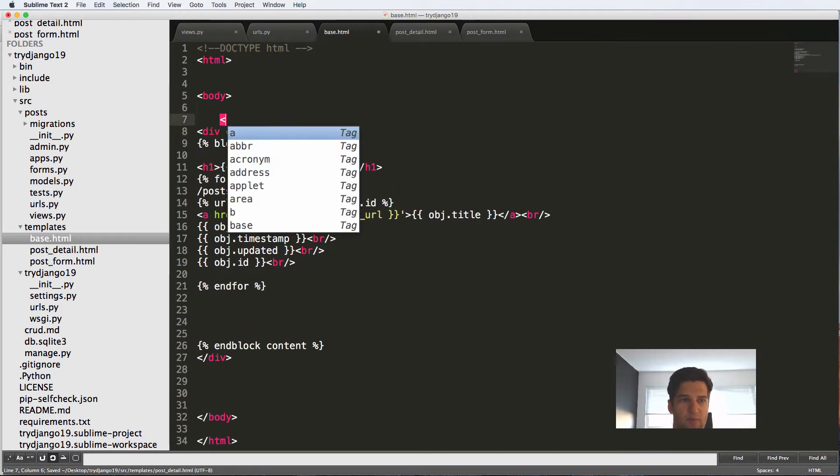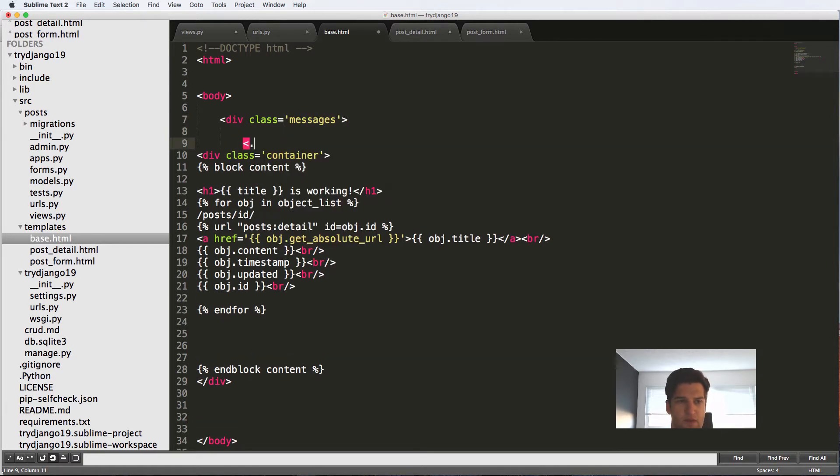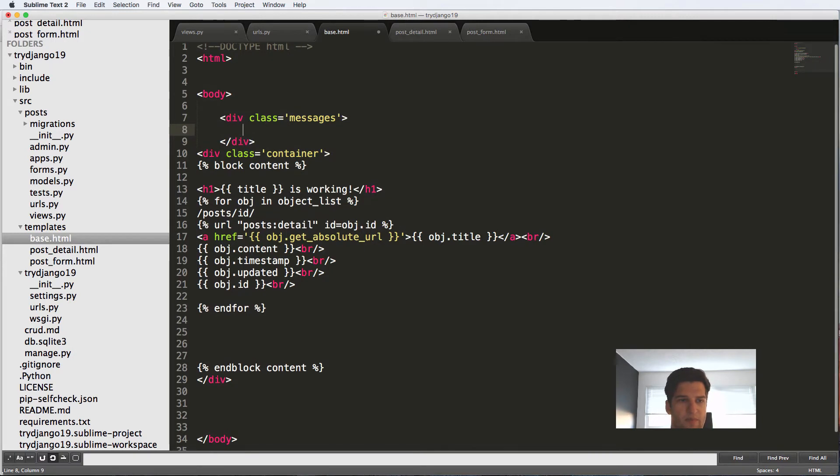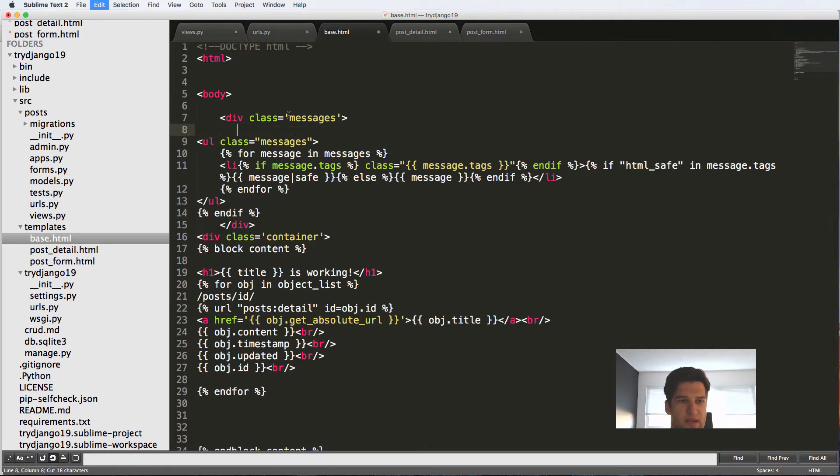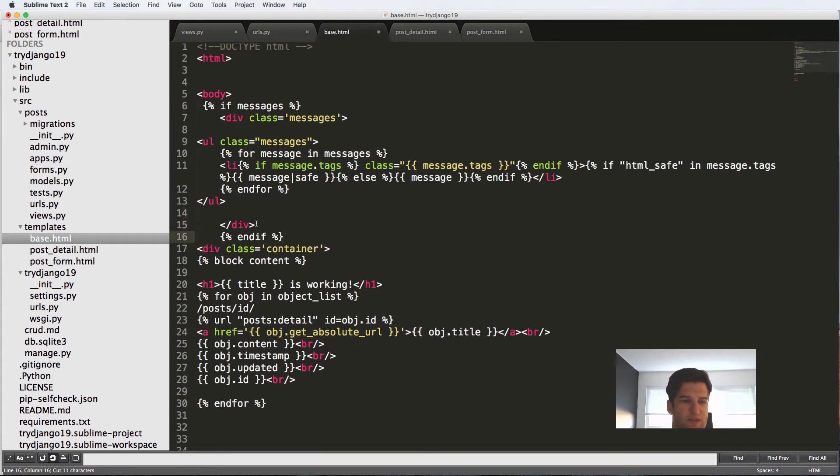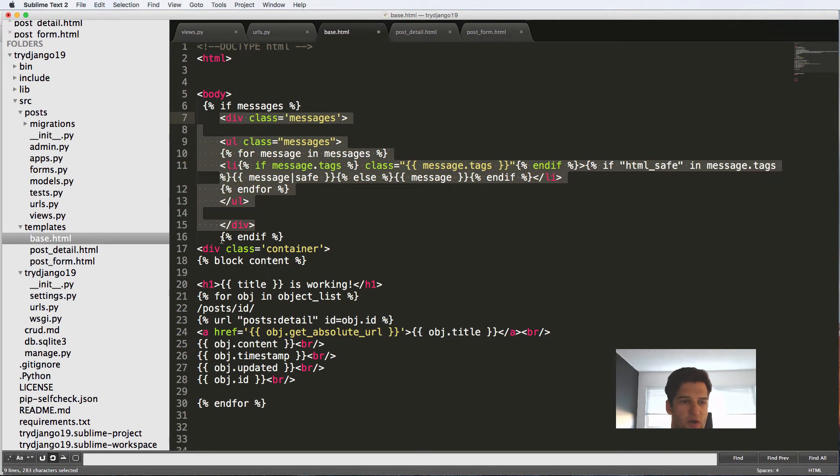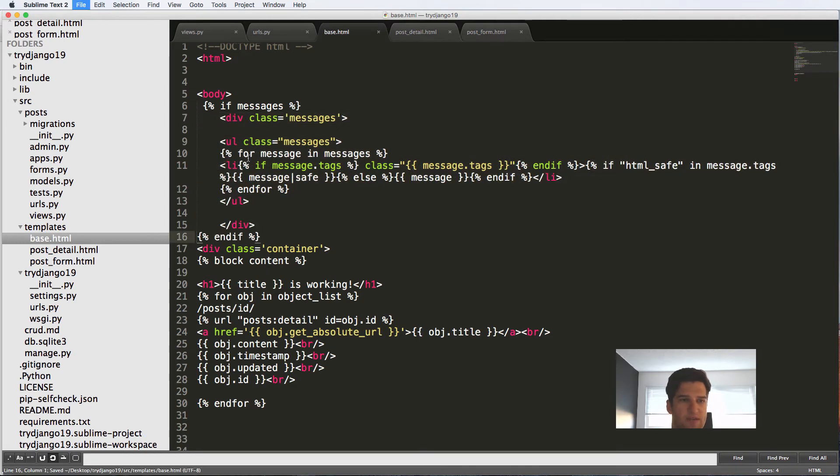I'm going to put a new div class in here called messages, close off this div, paste in our new messages, and I'm going to cut out the if statement above it. So again, this is in the base.html. This is the parent for all of our other templates.